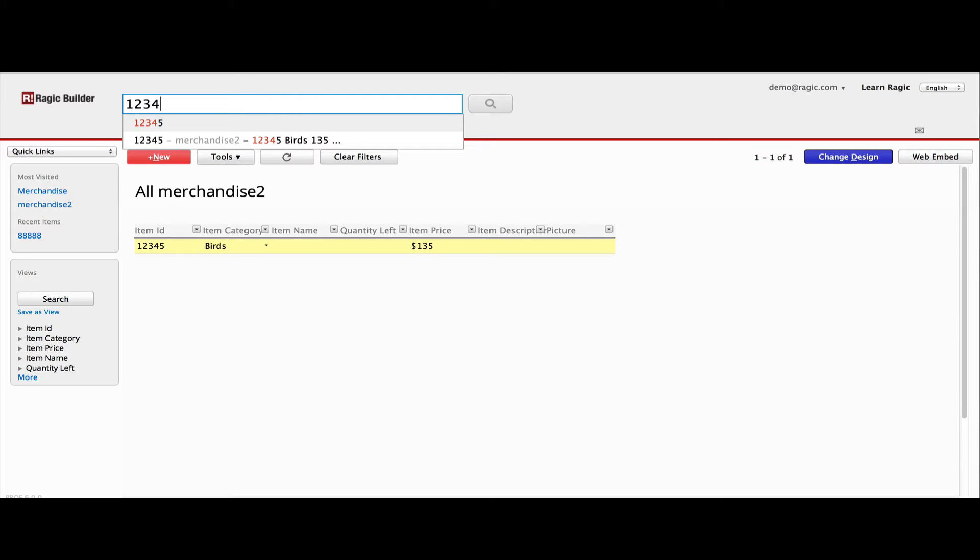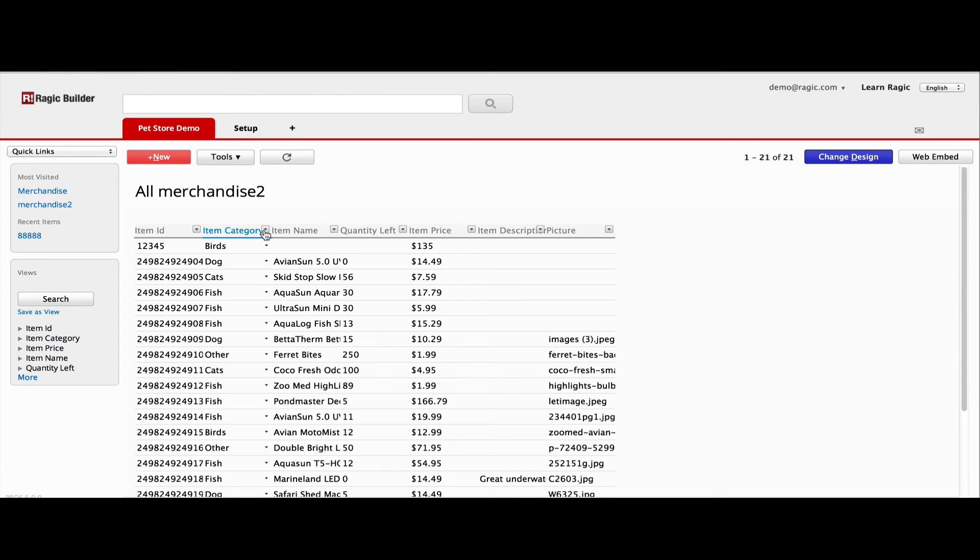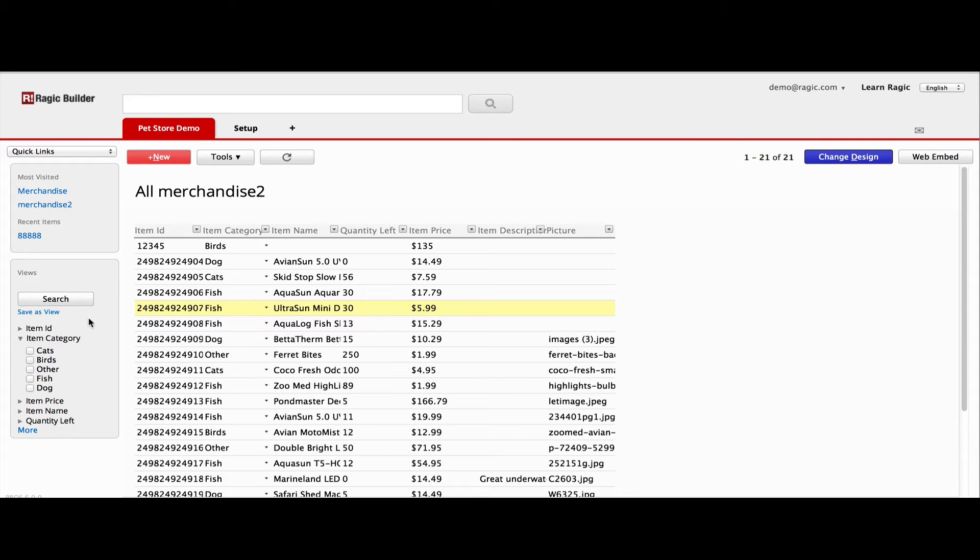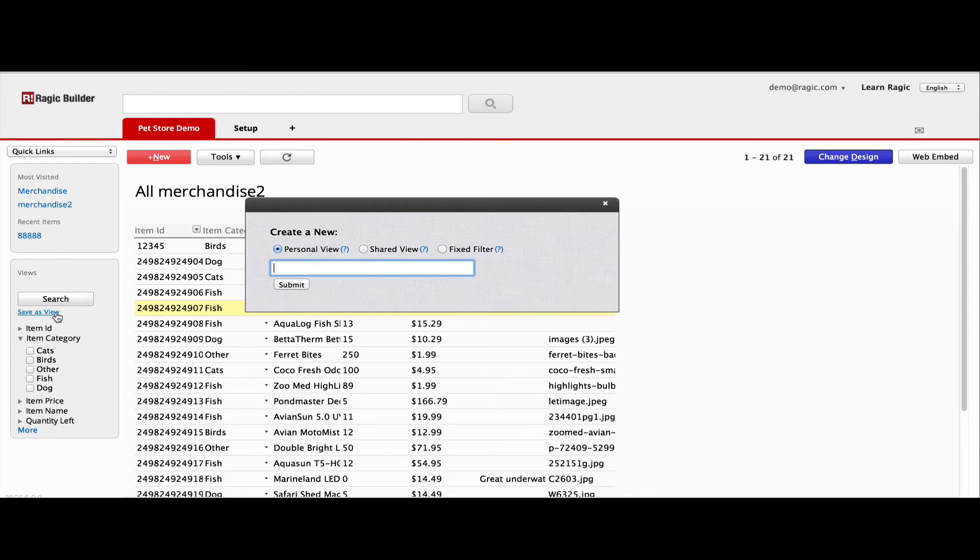You can also look for entries with conditions. RAGIC has a simple filter that works just like on Excel, or you can use the sidebar to build more complex queries. If there are some queries that you execute regularly, you can save them as a view so that the data can be brought out with one click.